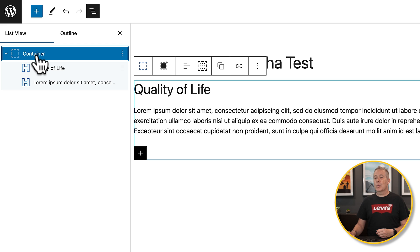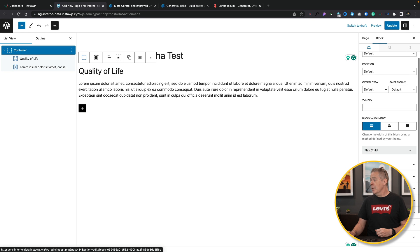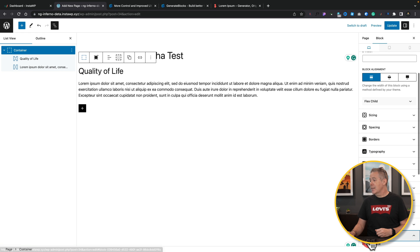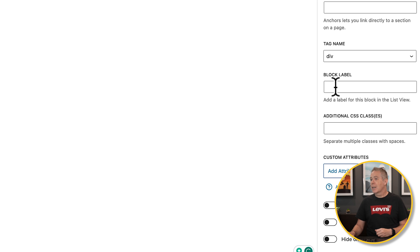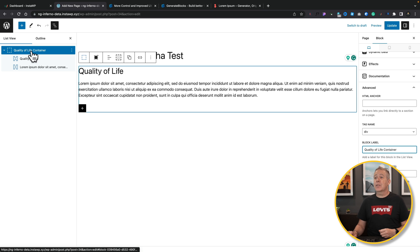You'll also notice that the word 'container' doesn't really mean much to anybody. Going back to that whole Gutenberg naming convention issue, GenerateBlocks has got around that and implemented it in their own way. So we've got this container — go to the right-hand side, scroll down to Advanced, and you can see we now have an option for the block label. Let's call this 'quality of life container.' And as you can see, if we take a look at the list view, it updates in real time and we now have a name on there. This just makes the whole design process a lot easier — we've seen this in Bricks, in Elementor, and lots of other places. It just makes organizing things so much quicker and easier.